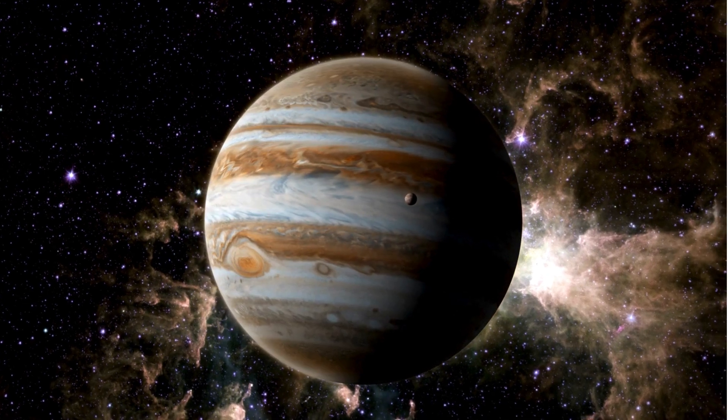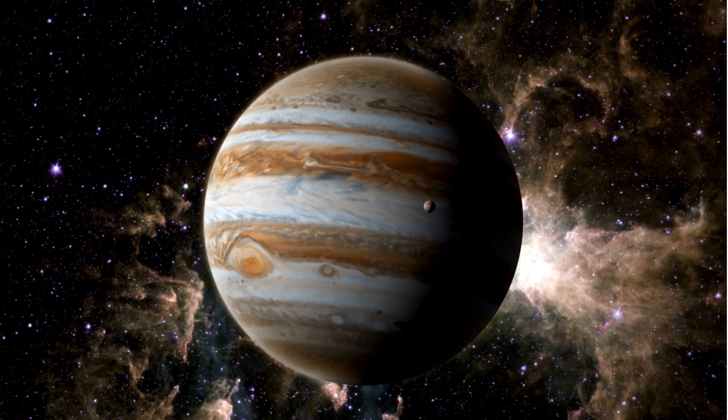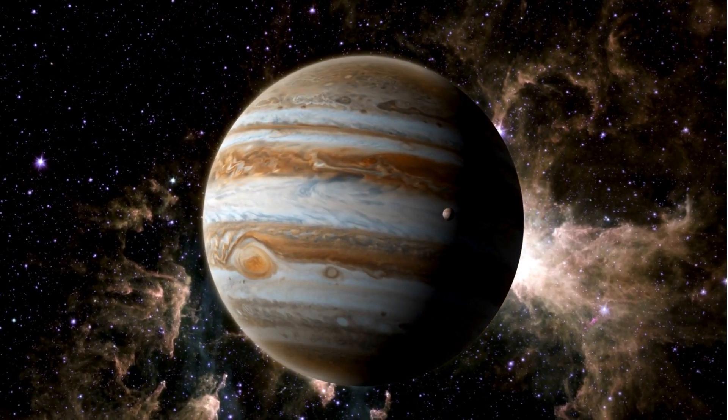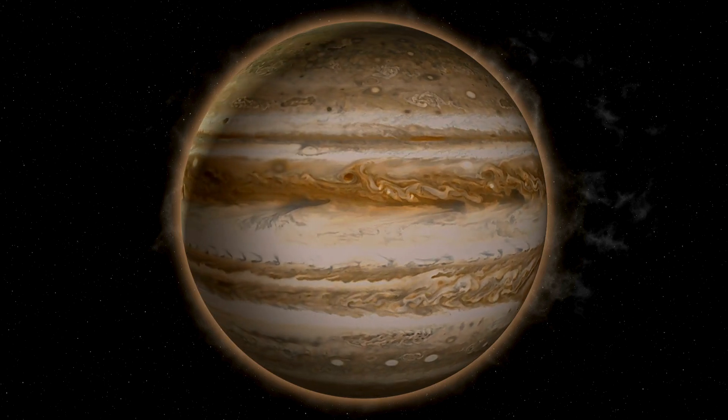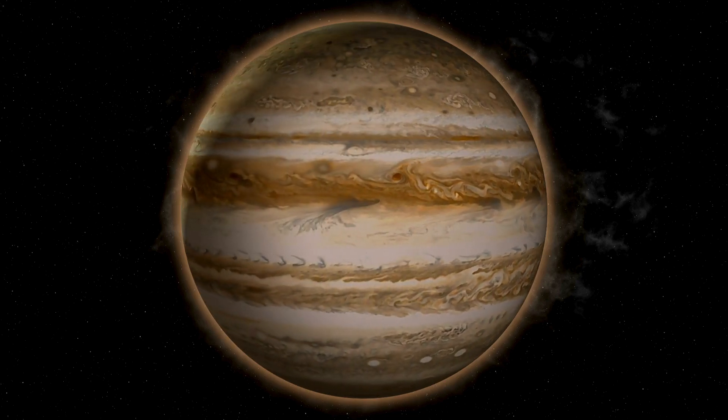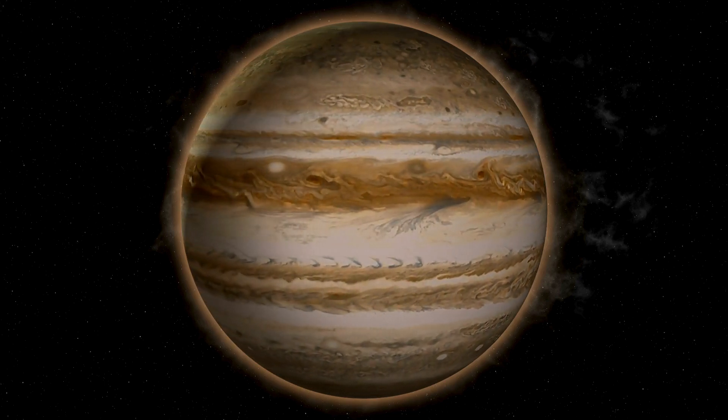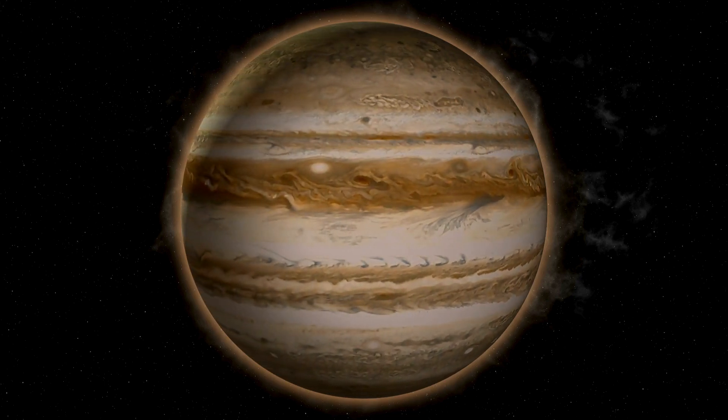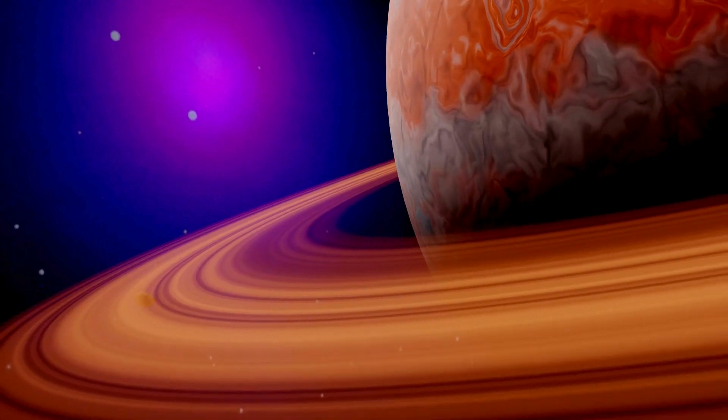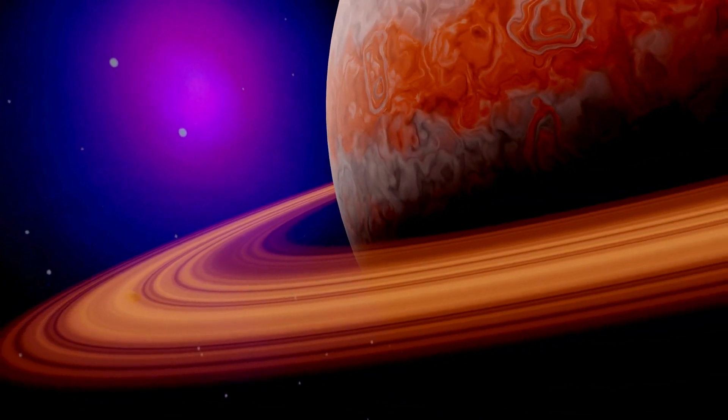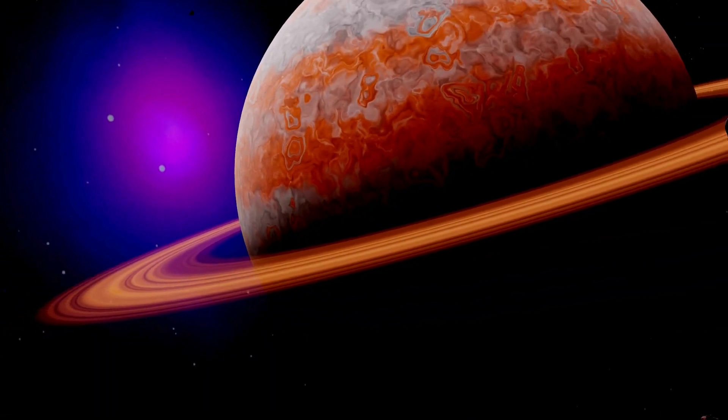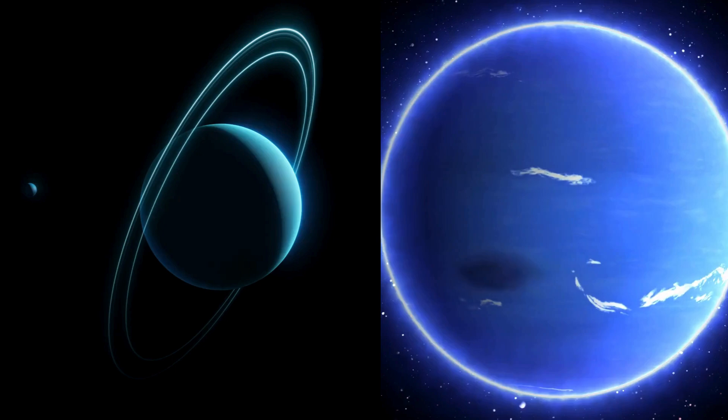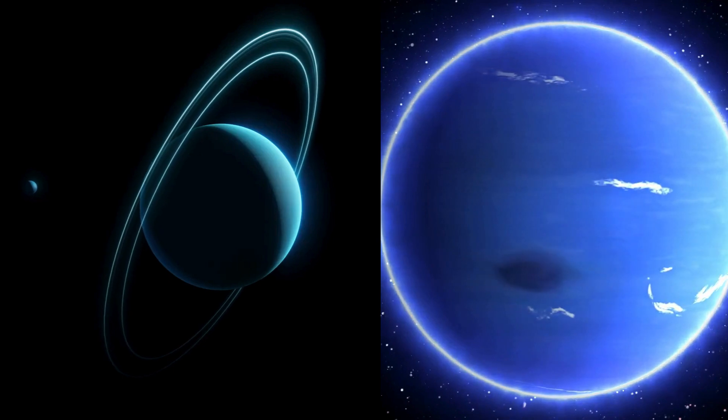Farther out, beyond what we now call the frost line, it was cold enough for ices to remain solid. Here, larger cores accumulated vast amounts of gas, forming the gas giants Jupiter and Saturn, and the ice giants Uranus and Neptune.